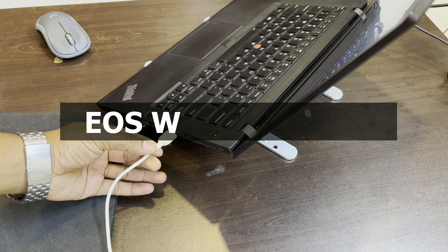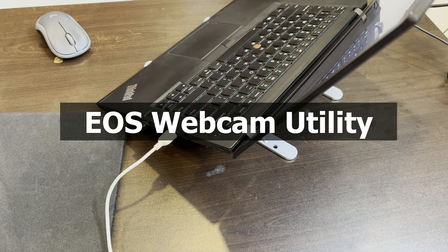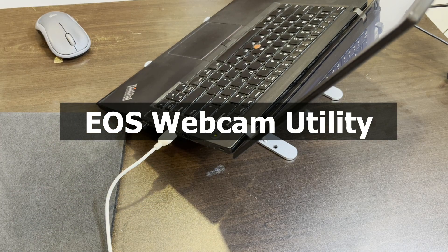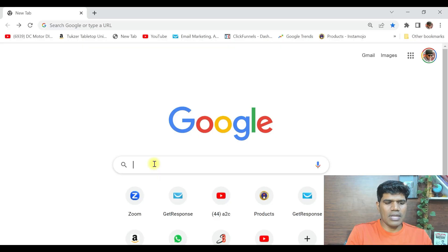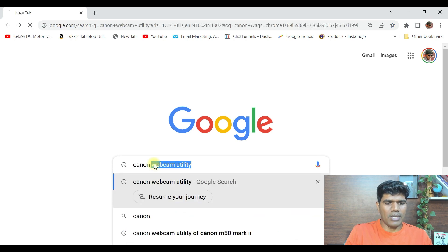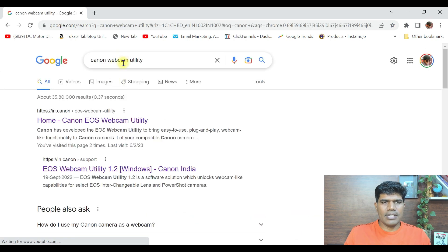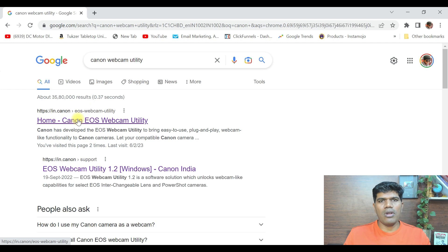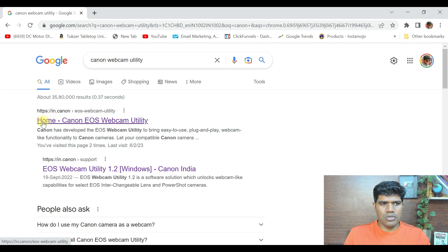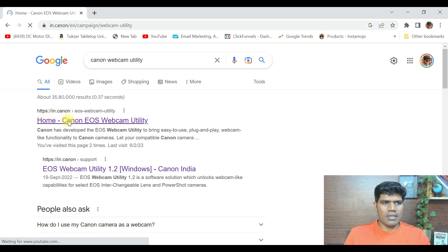Now the next step is to install Canon EOS Webcam Utility. First, go to Google and search for Canon Webcam Utility. When you search, depending upon which country you're from, you'll find the appropriate link. Since I'm in India, I see in.canon.com. Just click on this link.